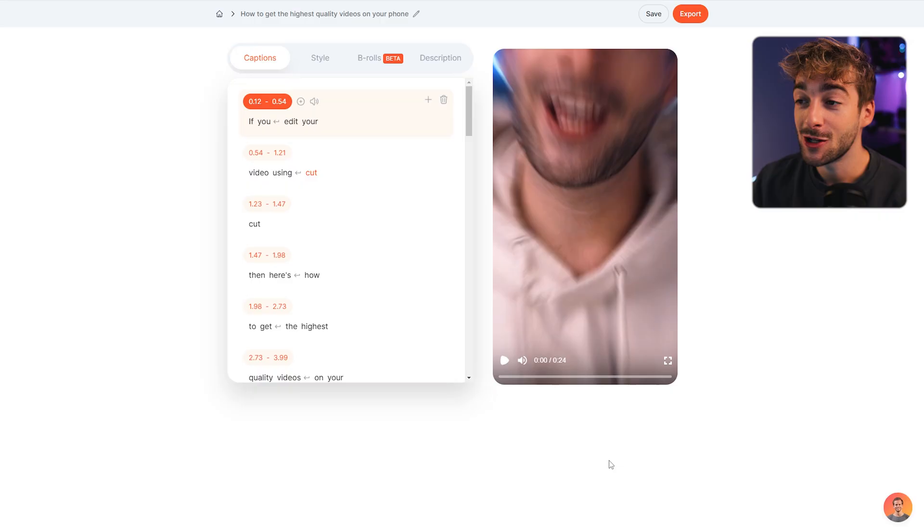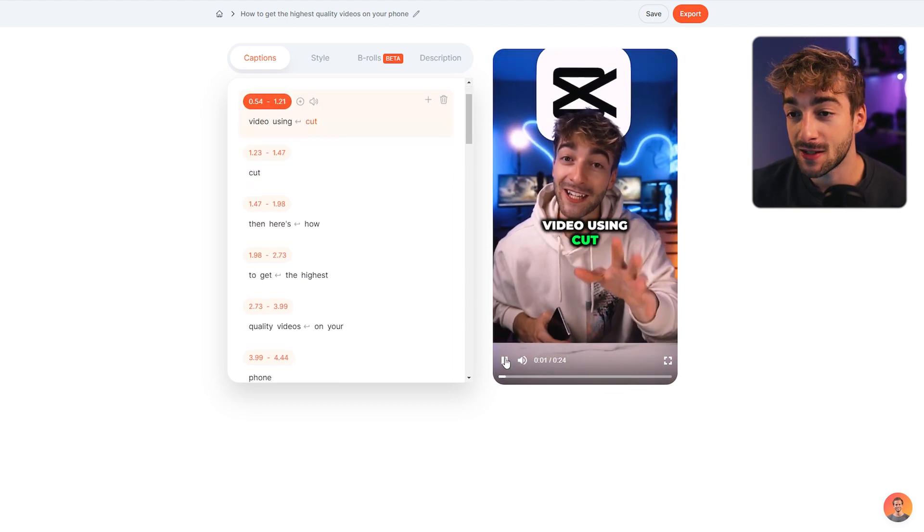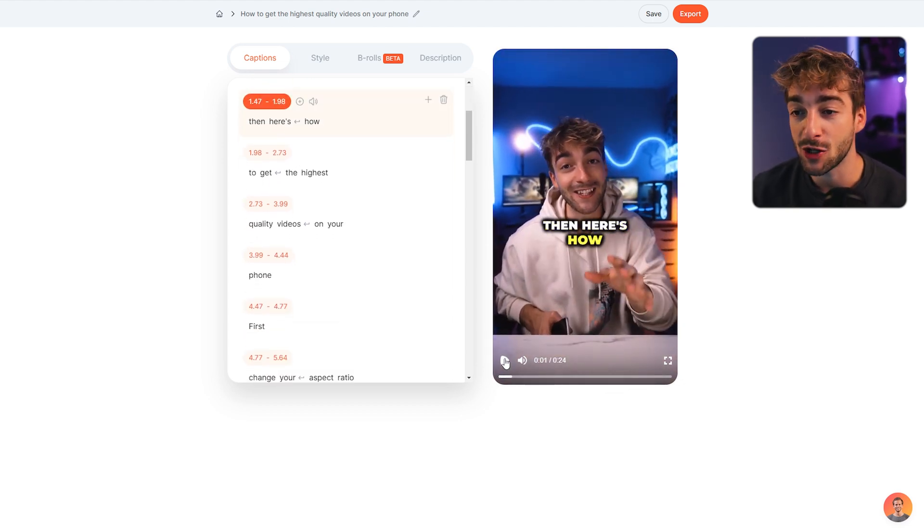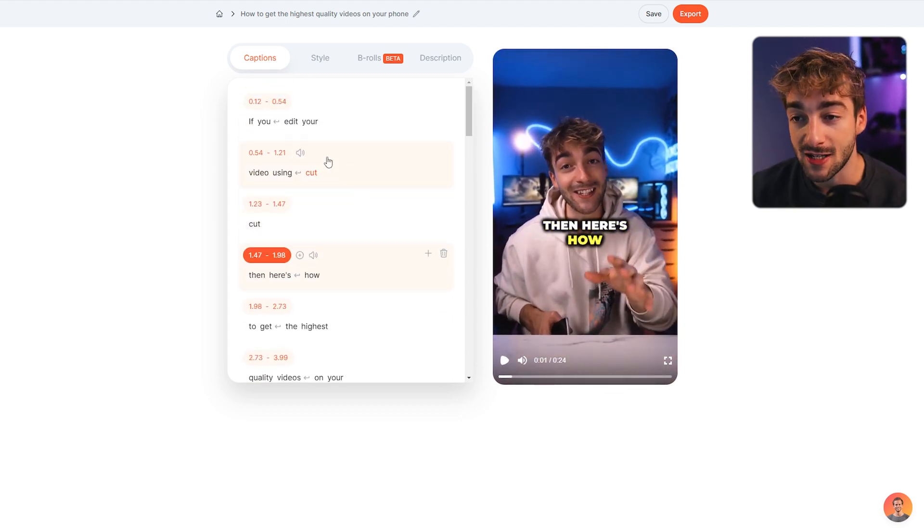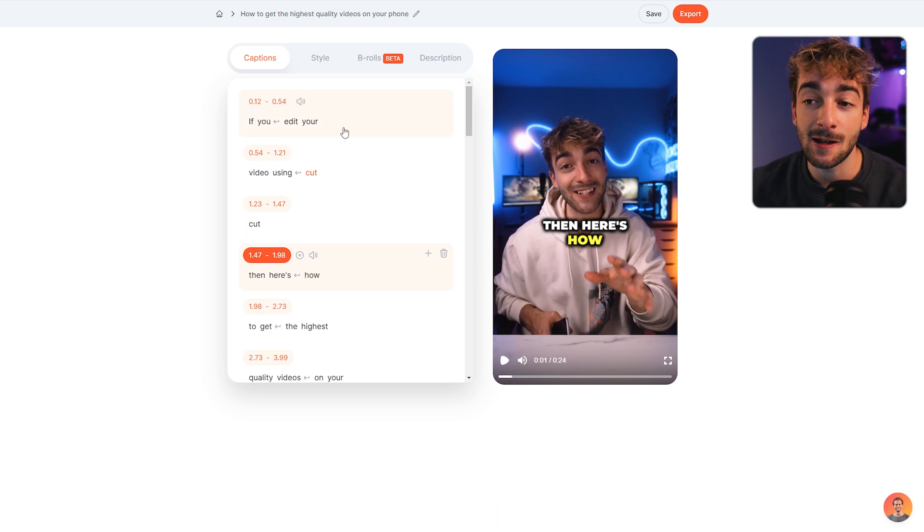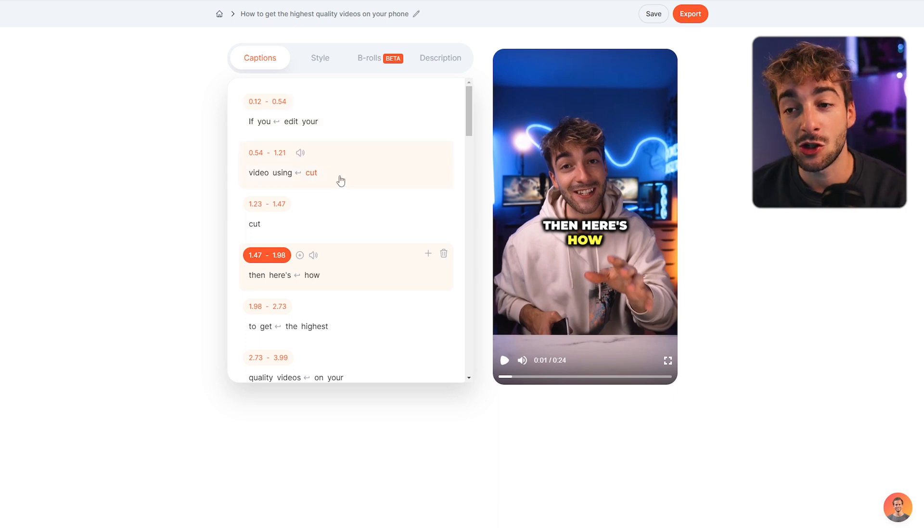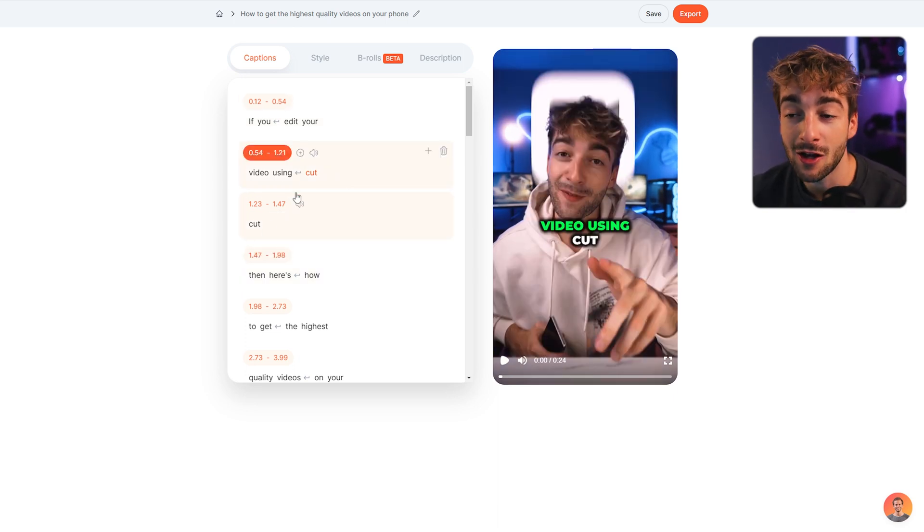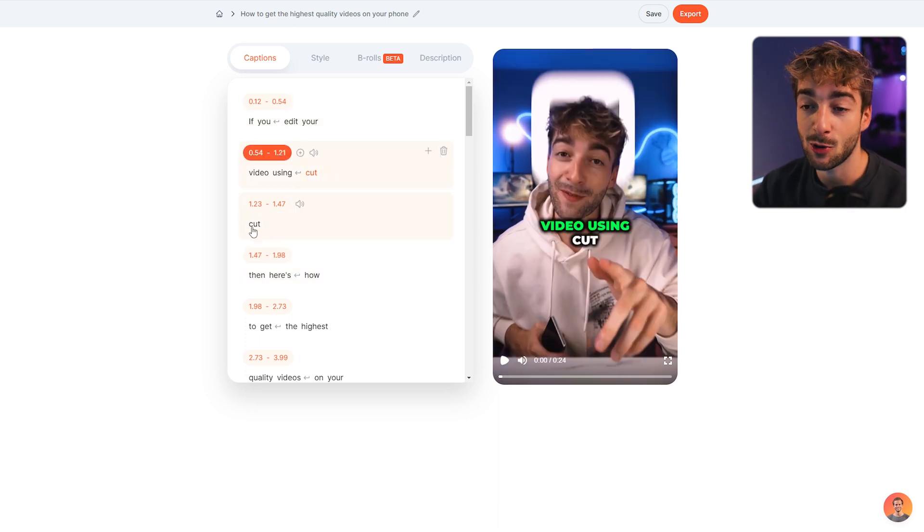and even add sound effects, emojis, b-roll, and transitions, then here's how to do it. Once you've uploaded your footage, you're going to be on this page. This is the captions section where you can modify the text. For example, I actually say 'if you edit your videos using CapCut,' but you can see